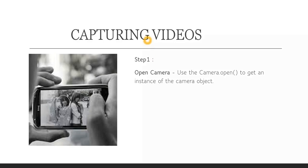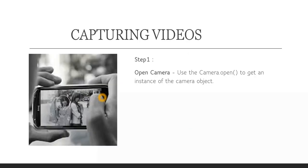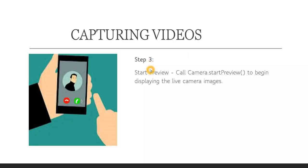The first few steps are very similar to whatever I had shown in my previous video related to capturing an image. Step one is to open the camera — that's obvious. Use the Camera.open() function to get an instance of the camera object. Step two is to connect the preview. Preview means we have to create a live camera image and prepare the surface view using the Camera.setPreviewDisplay() function. This setPreviewDisplay() function will make the UI ready so that it gives us a live experience to capture a video.